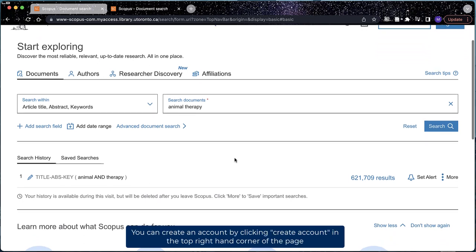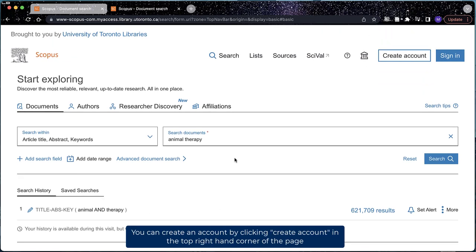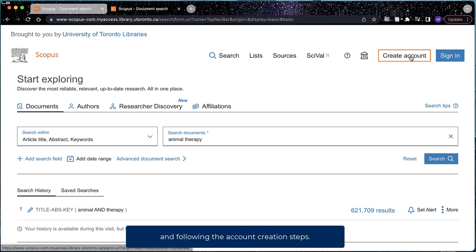You can create an account by clicking Create Account in the top right-hand corner of the page and following the account creation steps.